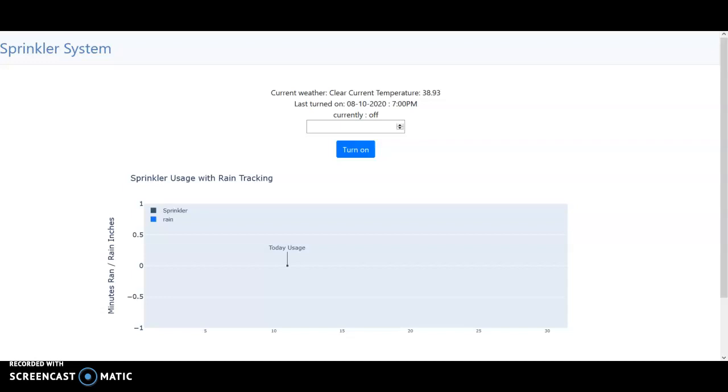The overview of the program is that it pulls future and current weather information from an open weather API and then it records it into a graph.